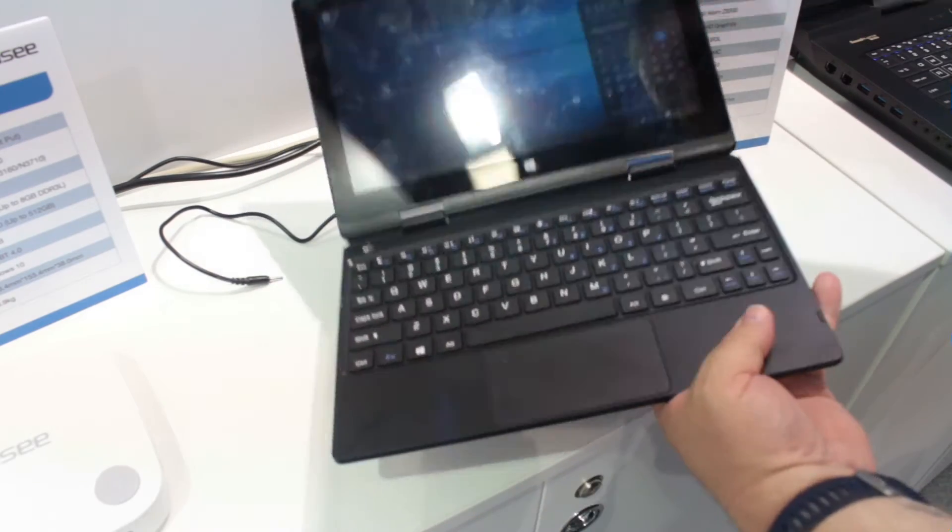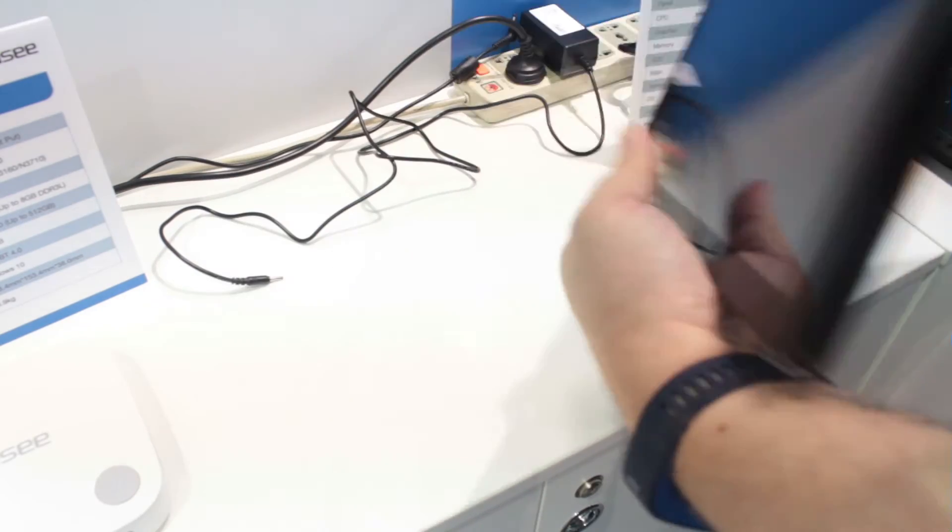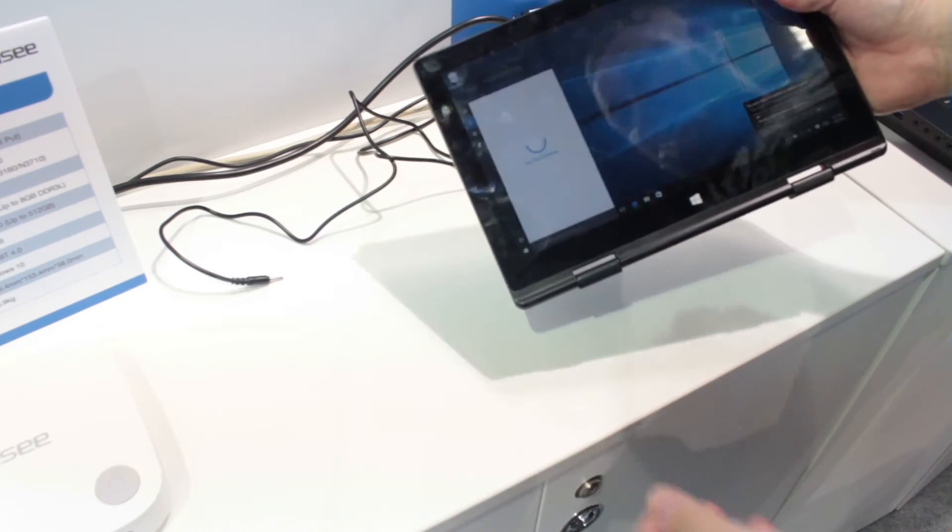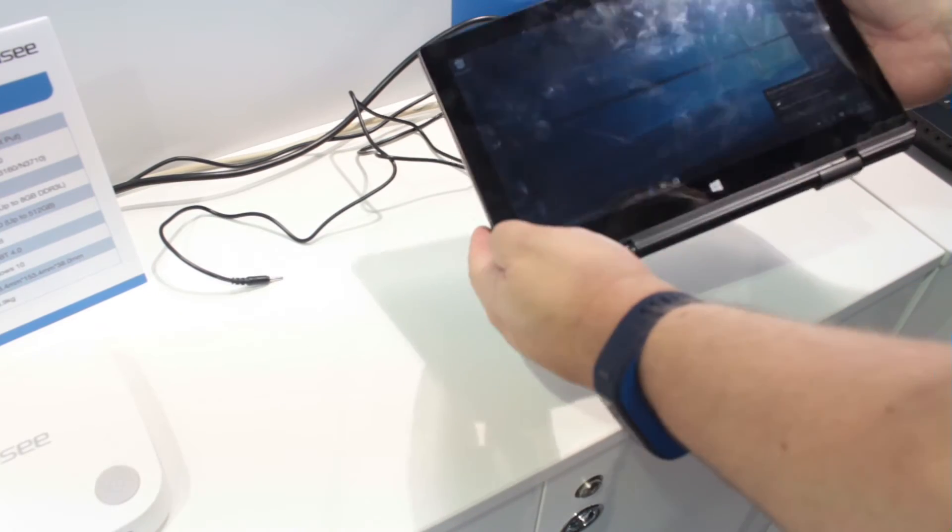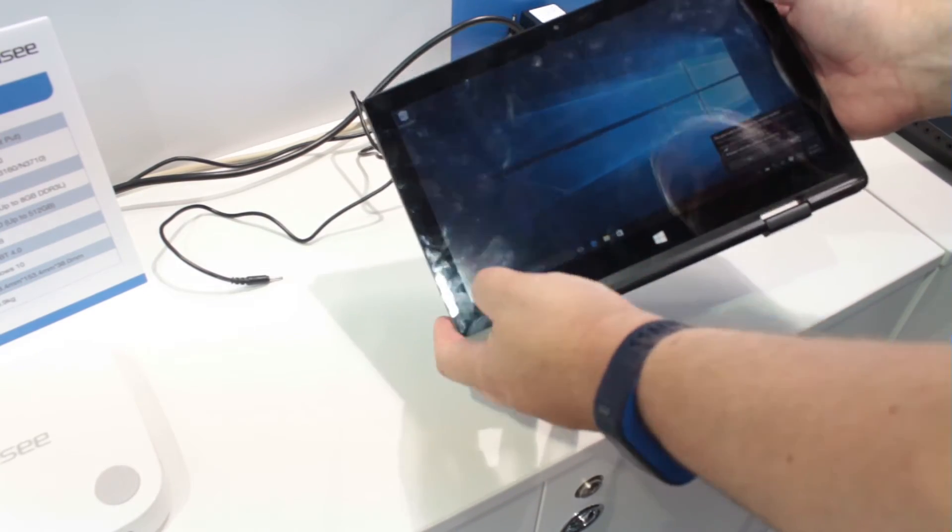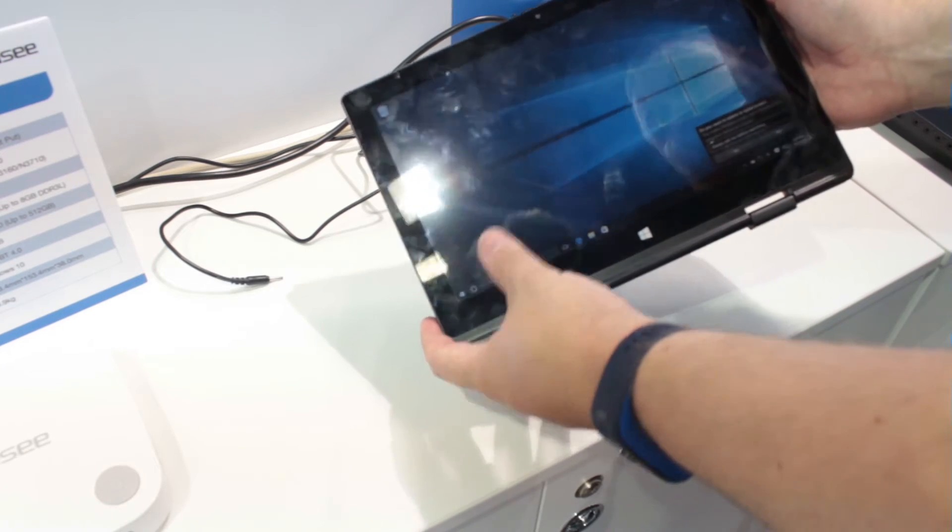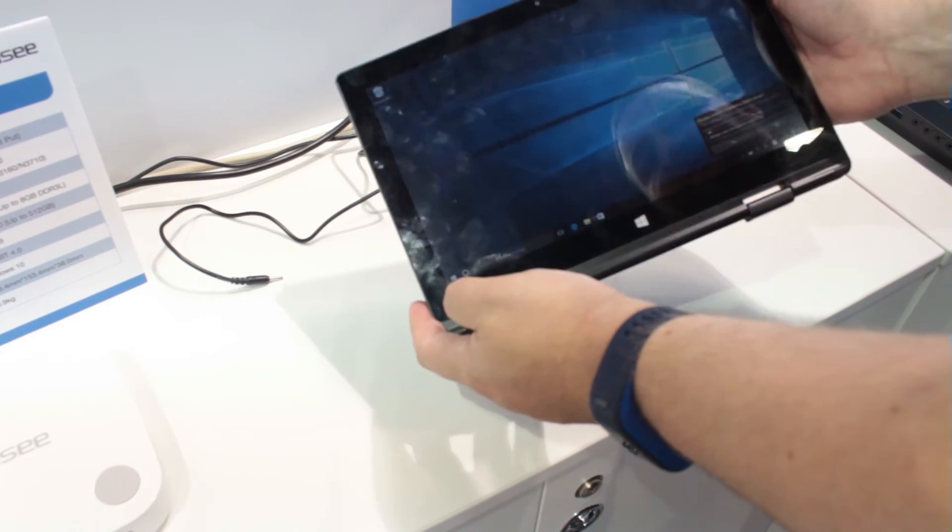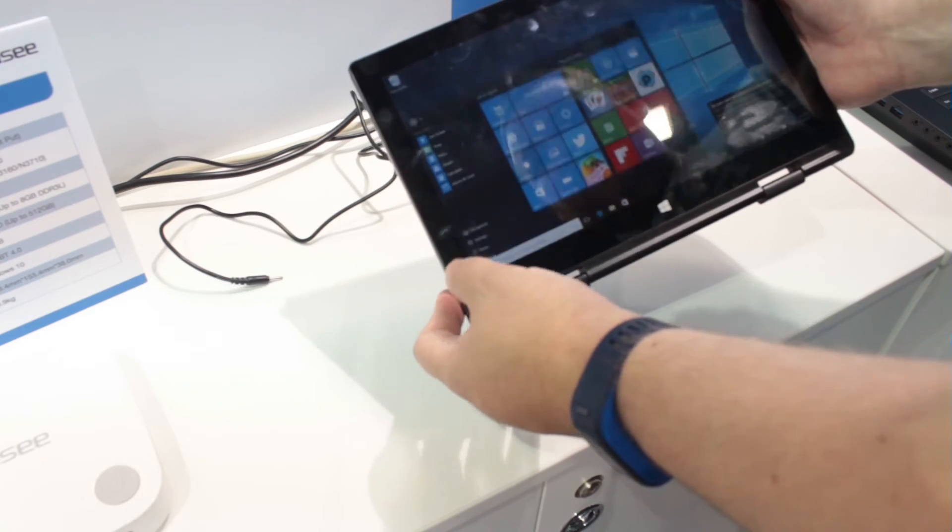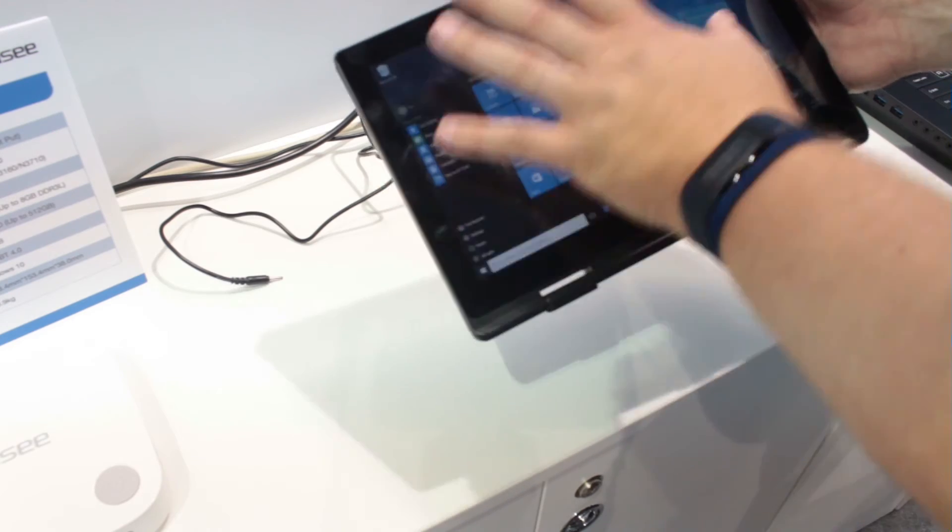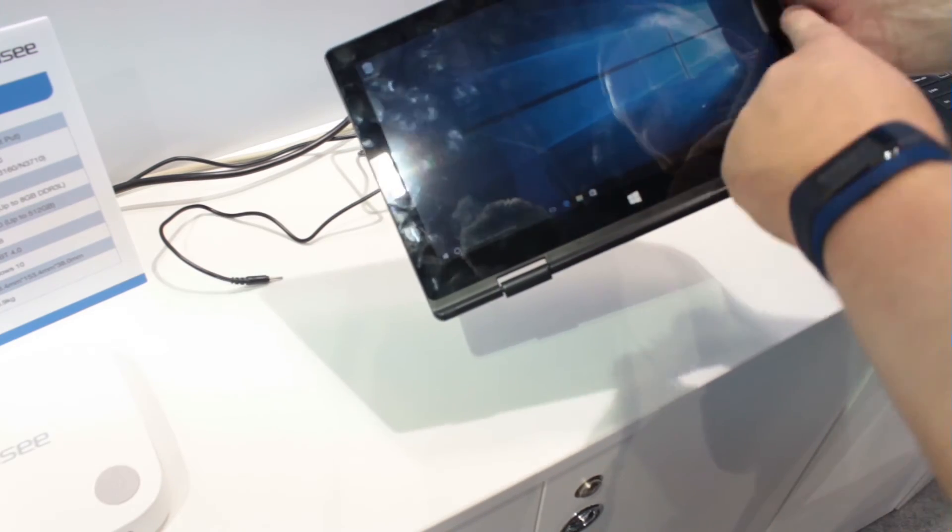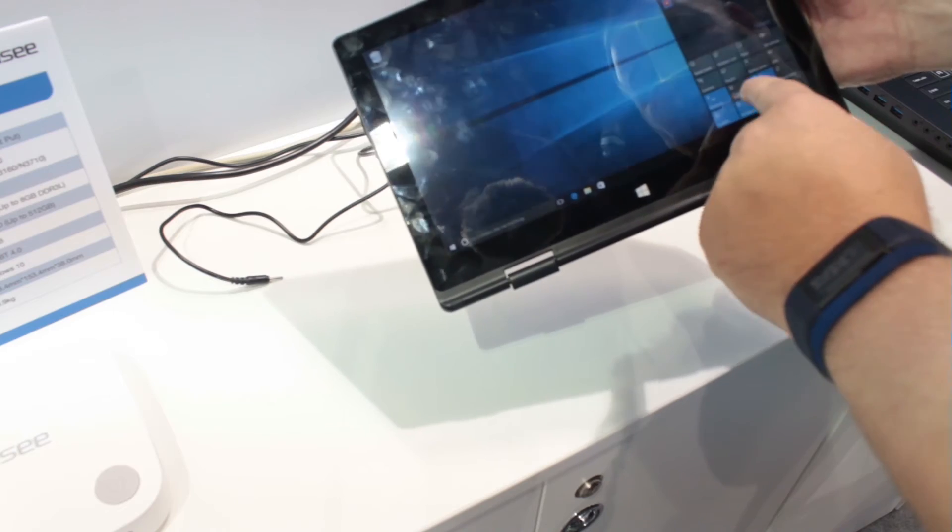For $150 you can get a Windows 10 yoga book with an Atom processor, 64GB onboard storage, 2GB of DDR RAM, and Intel HD graphics. Let's see if we can work the brightness up and see just how bright it gets.